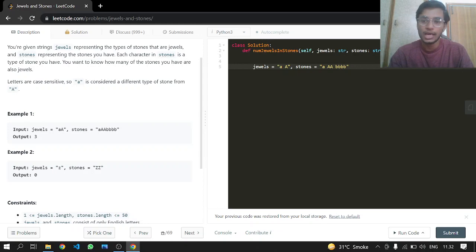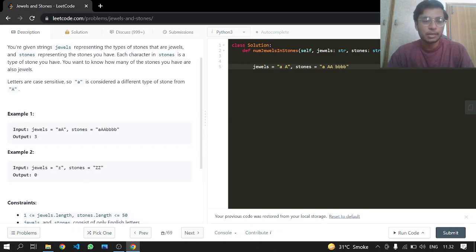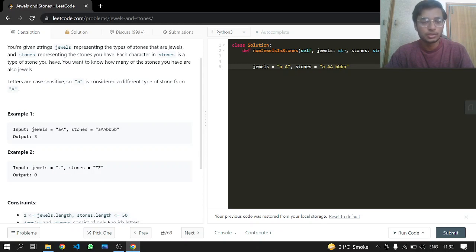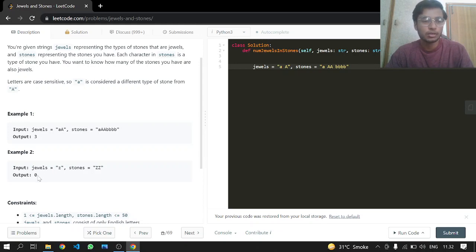In the second example, the uppercase 'Z's I have are the stones, but these stones are not jewels. The jewel is lowercase 'z'. If the stones were lowercase, we'd return 2, but we're going to return 0 because there are no stones that are jewels.